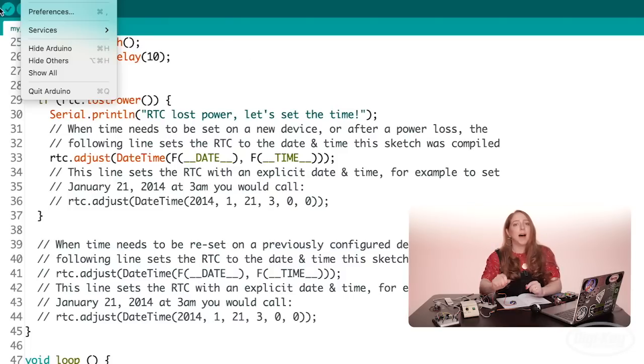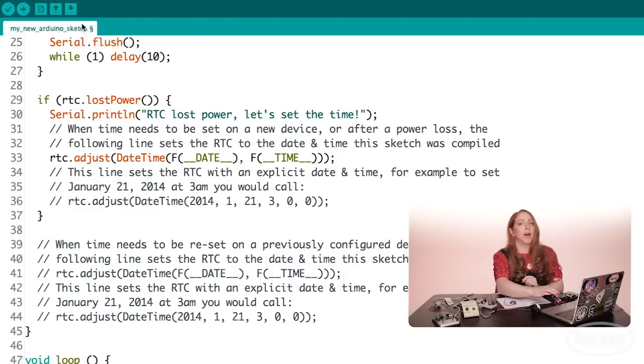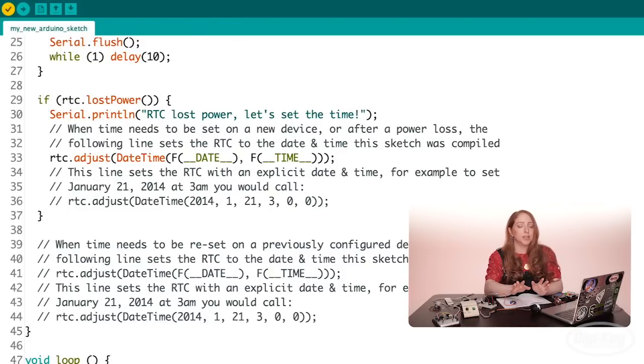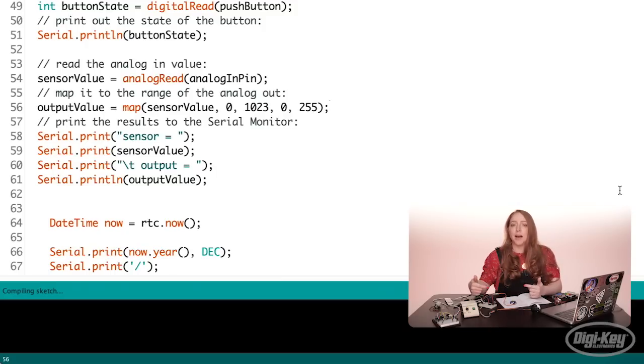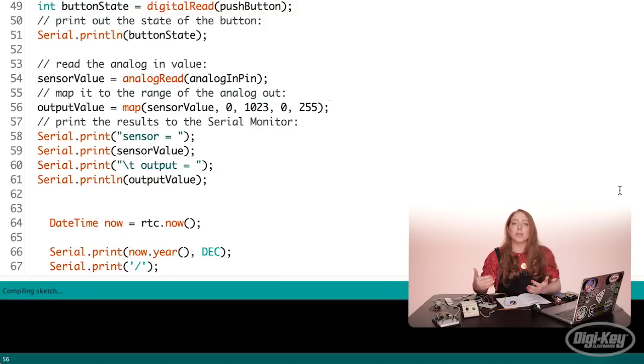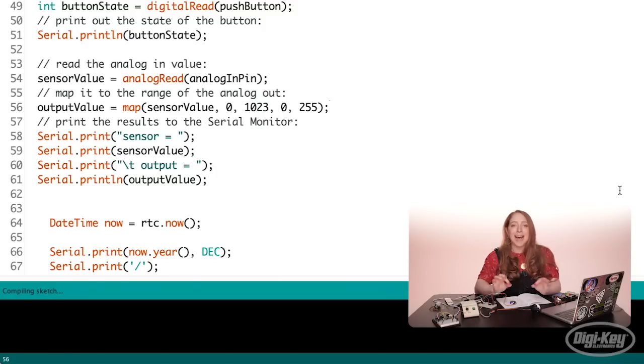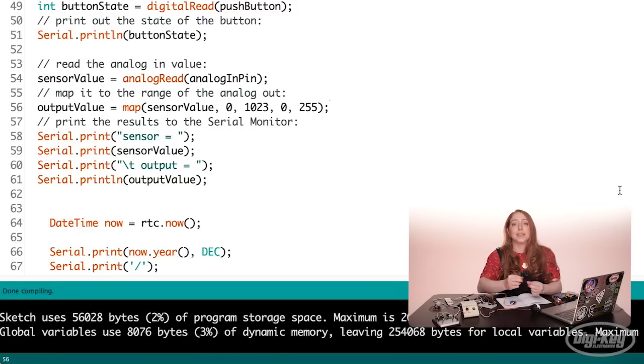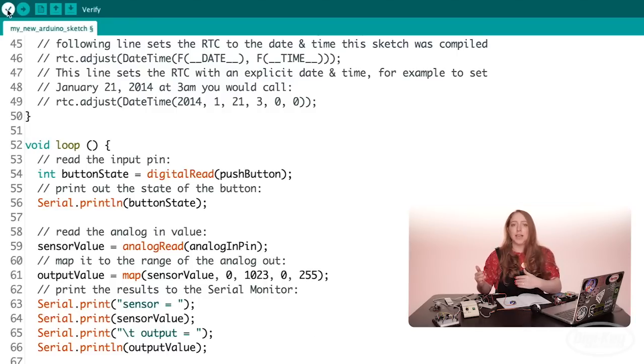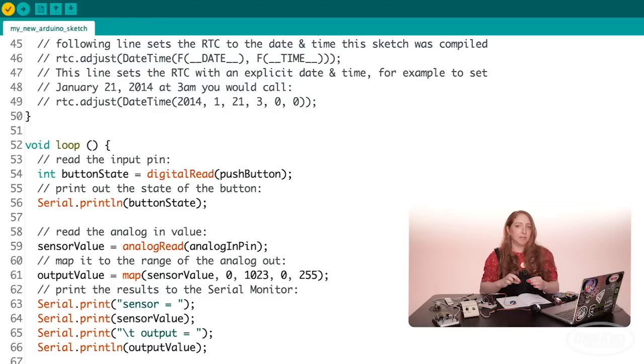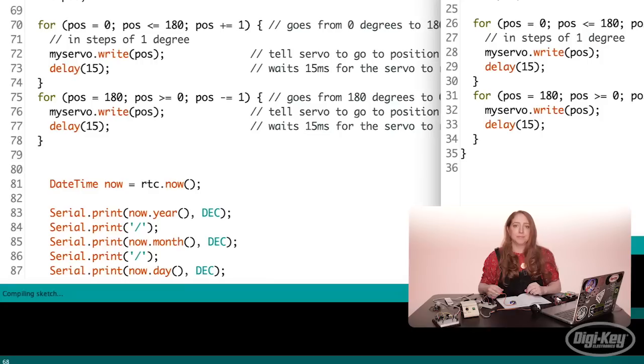You'll want to compile your new program after every important change. Just like testing the hardware one component at a time, compiling often will catch and isolate errors as you make them, like a misplaced semicolon or a curly brace, that if you keep making changes and try to fix all the errors later, it'll be harder to isolate and fix each one.